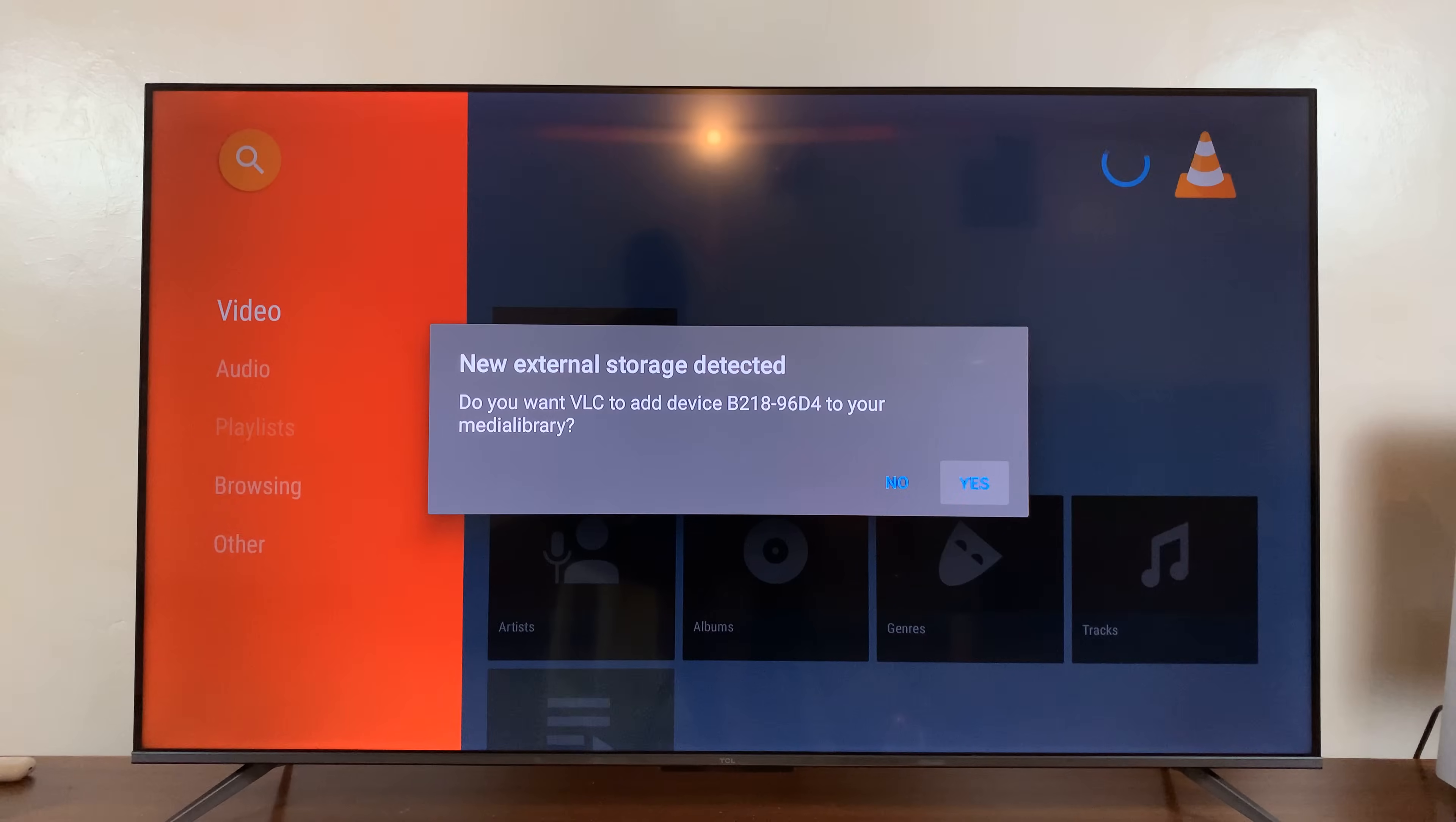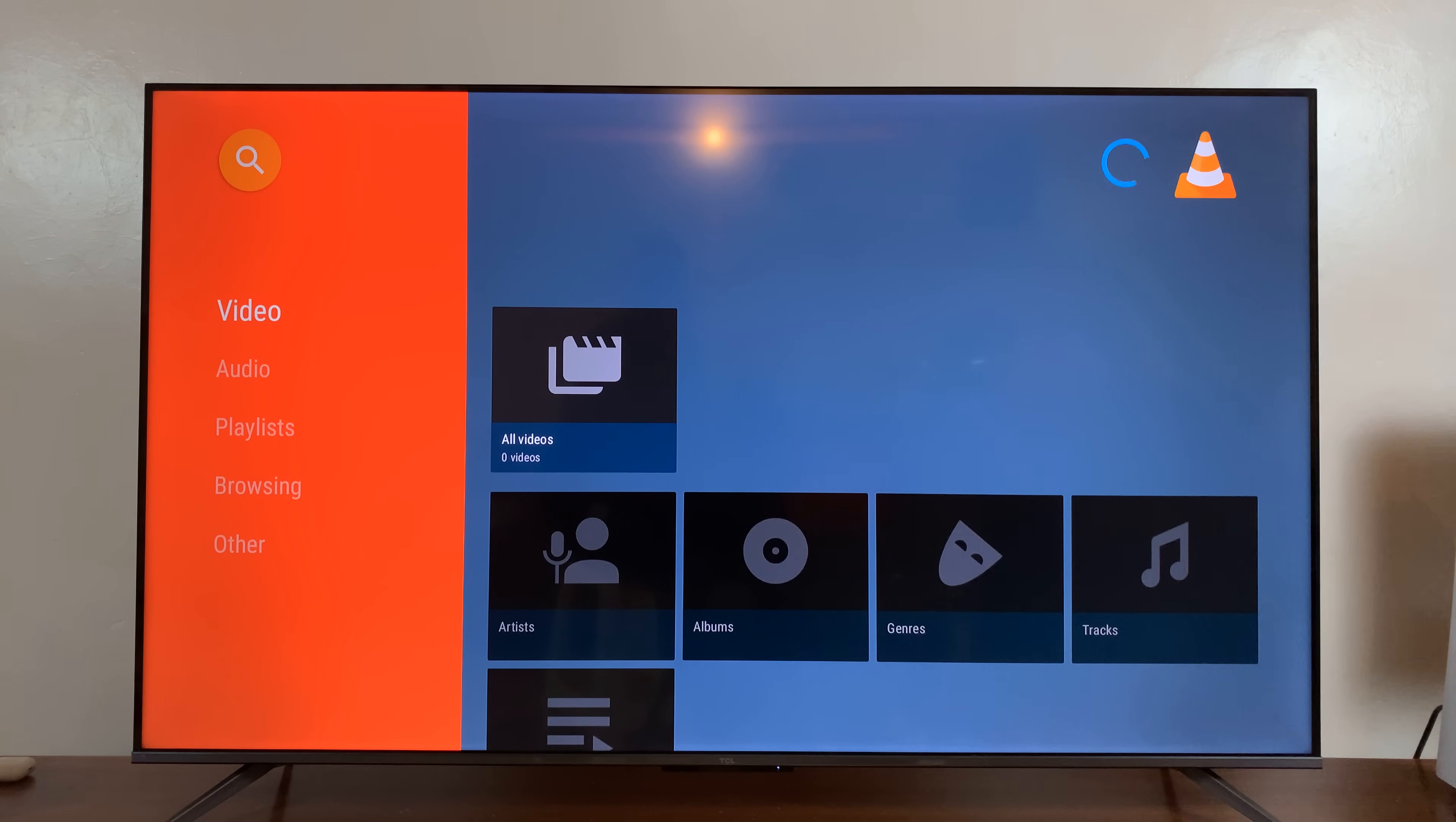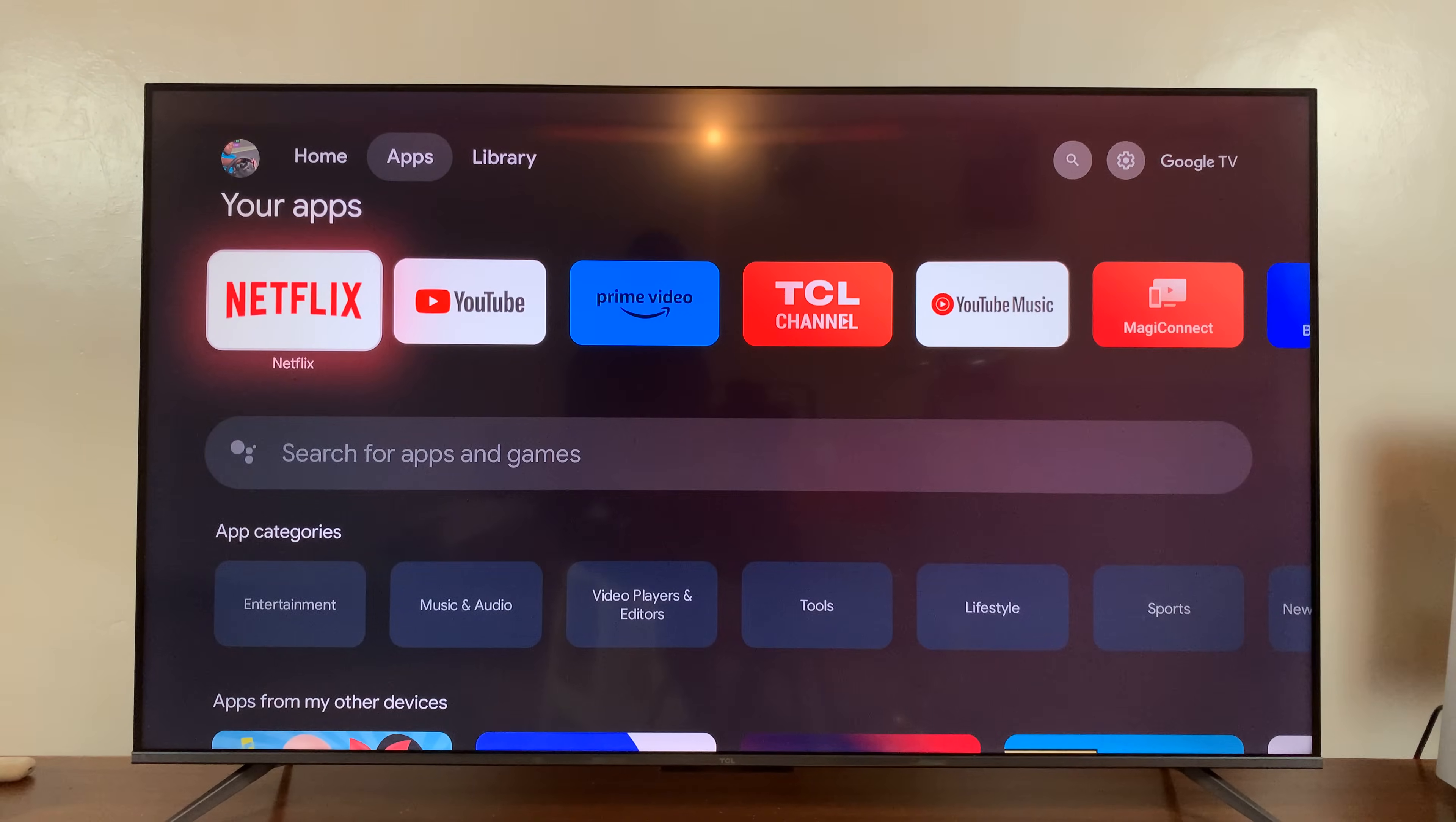So if it's the first time, you're going to have to go through some process of setting up. But for now, VLC or that app is installed.